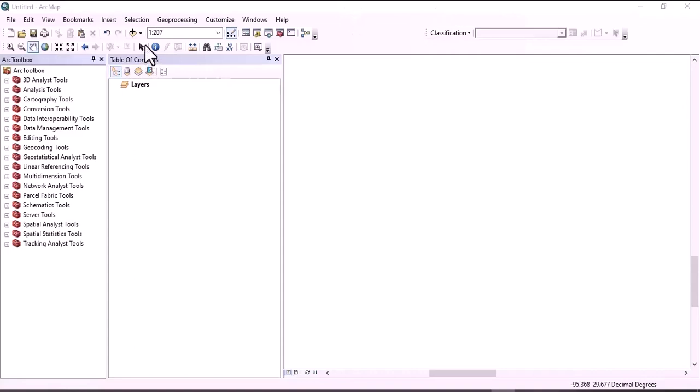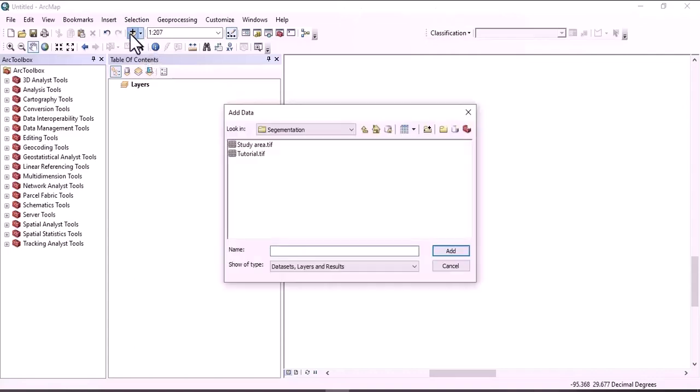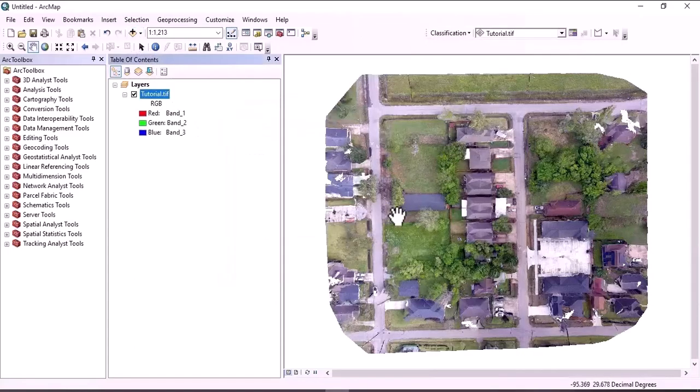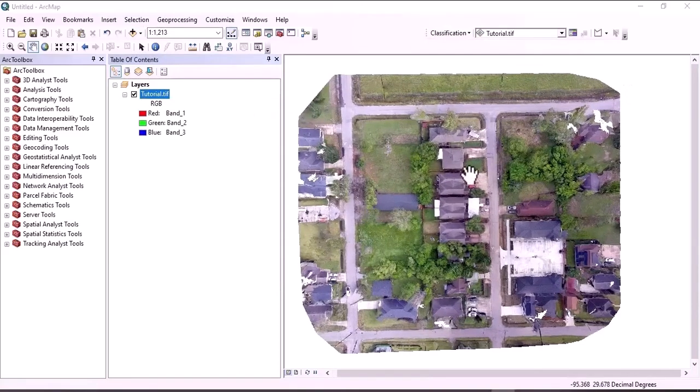So as usual, let's import the data by clicking here. This one is a data tutorial. This one is the UAB image.